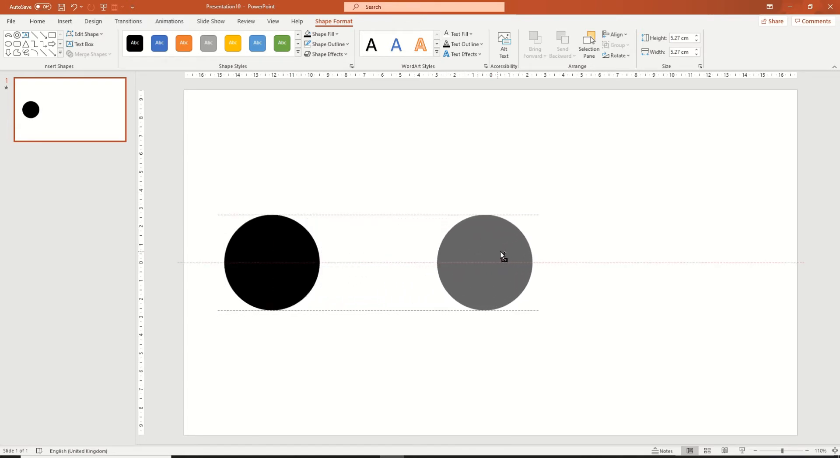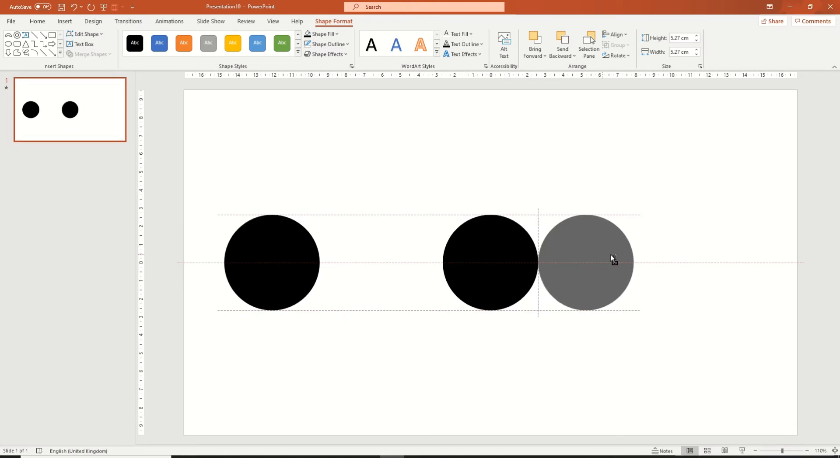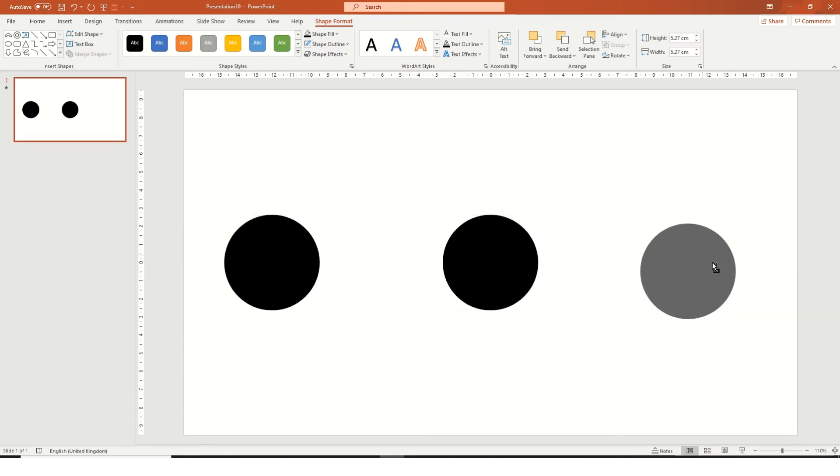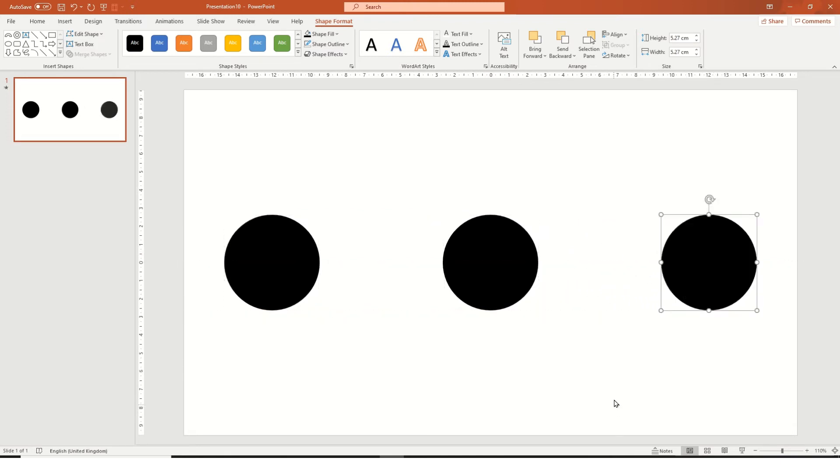And that's going to align to the center, and copy that object again and that's going to align to the end. You can move a bit closer if you want.